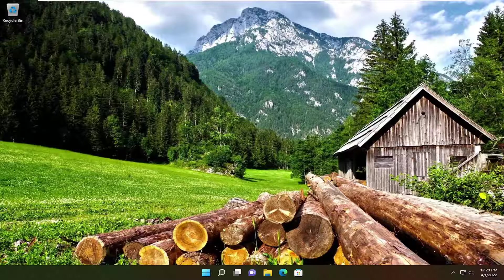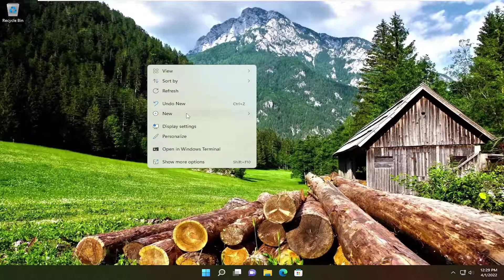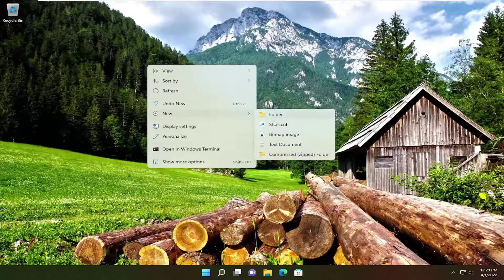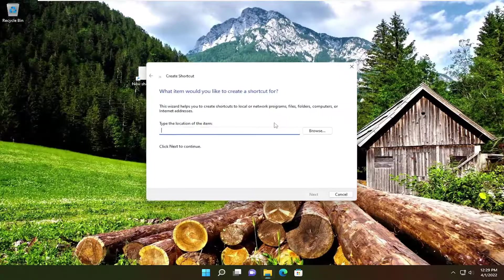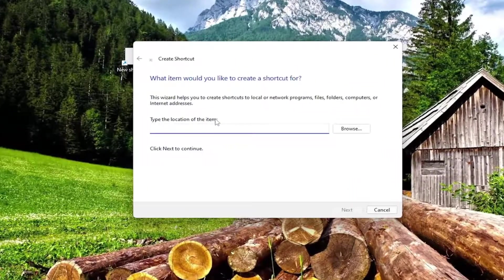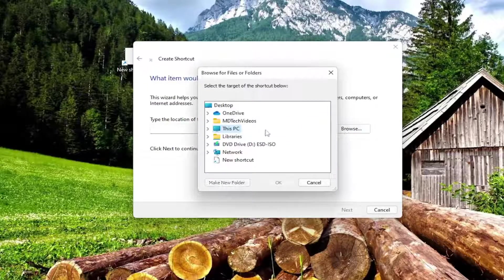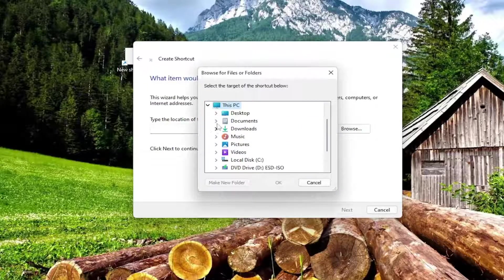In order to create a new shortcut, all you have to do is right-click on a blank area of your desktop, select New, and then select Shortcut. Now type the location of this item. You can either paste it in or select the Browse button and navigate to the file directory.